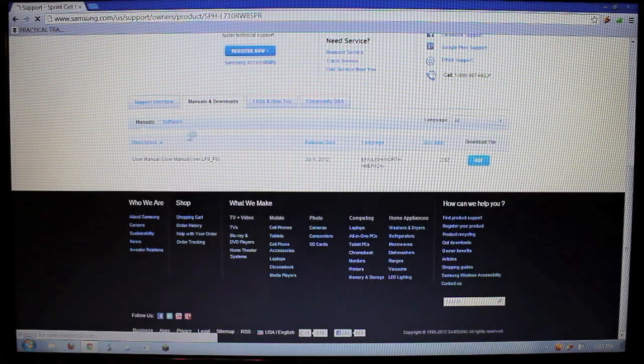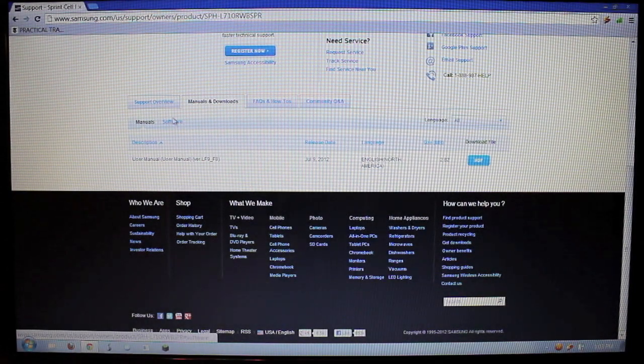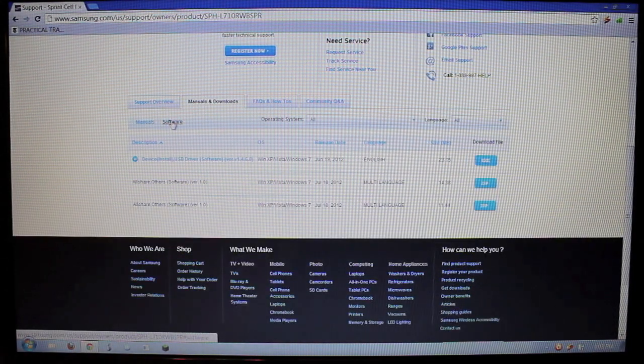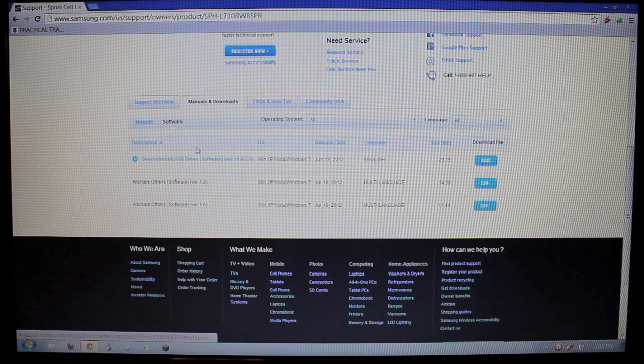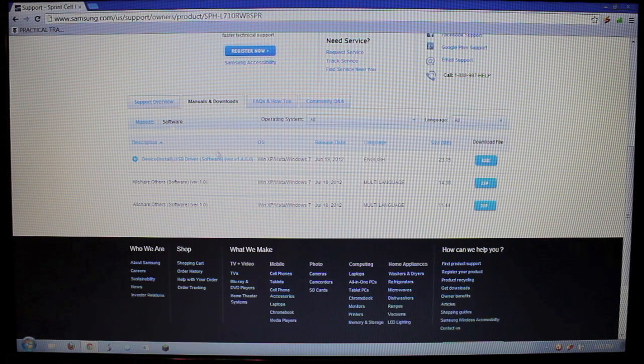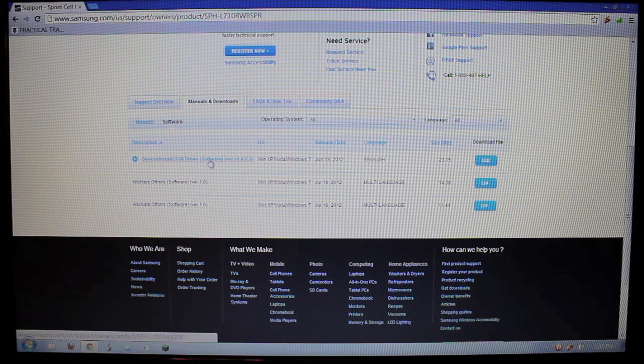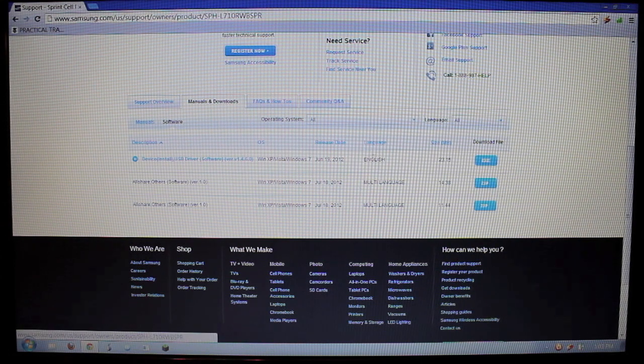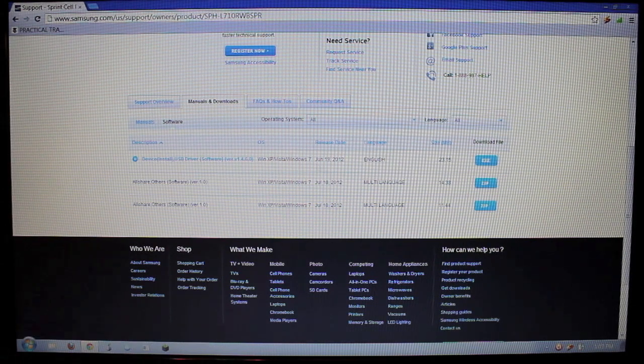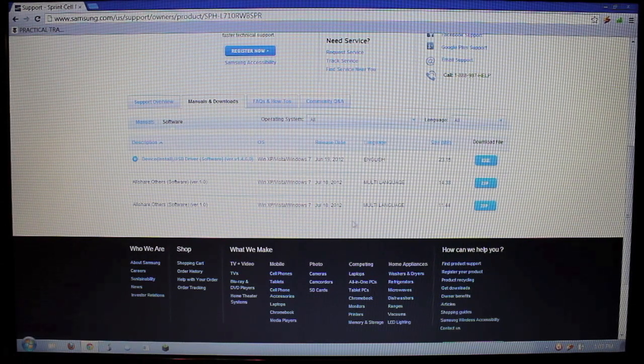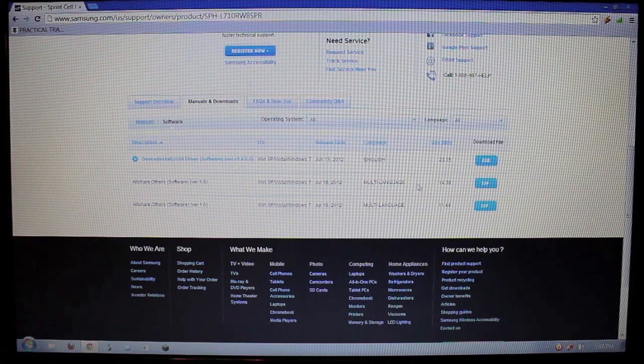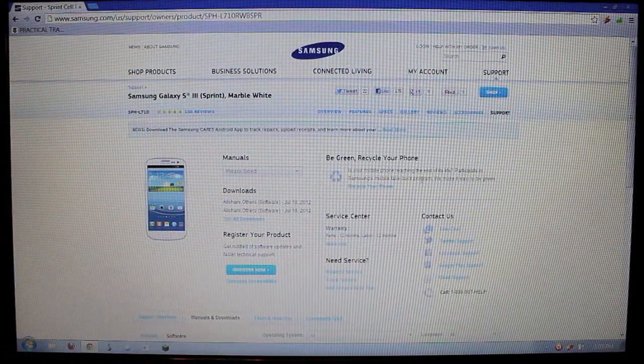And you want to go right here to software. And then you want to go right here, device USB driver. And then you want to download that. I already downloaded it. I'm not going to do it again. But you want to download it and install the EXE.